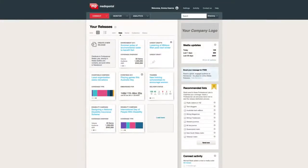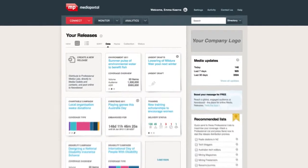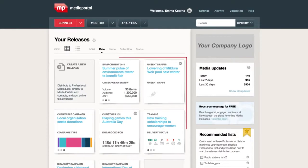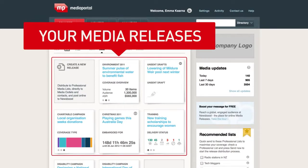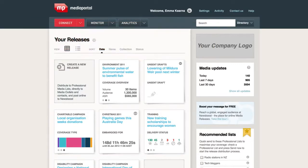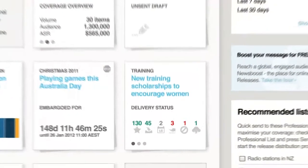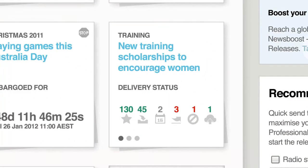Connect's main page is made up of a series of tiles, each representing your media releases. In this example, each release shows different information represented by different icons. In this release, titled Training, the delivery status of the release is shown.